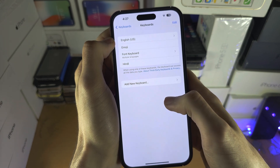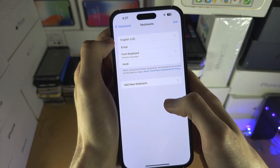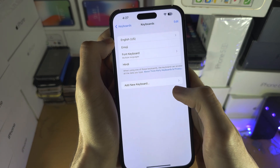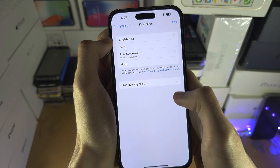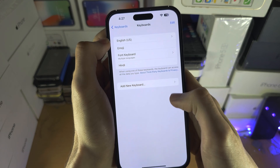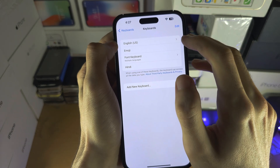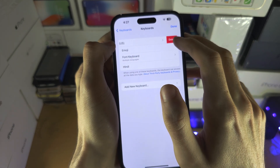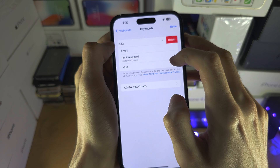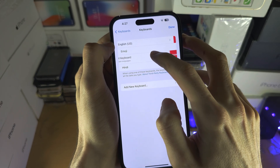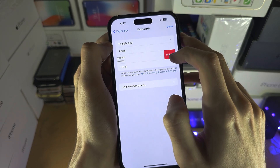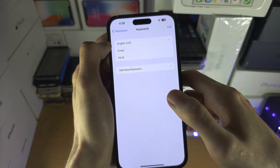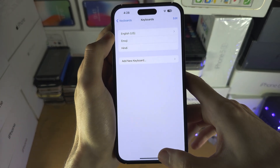Once we've done this, if you want Hindi to be the only keyboard, you're going to slide across to the English and delete it. If you have any third-party keyboards, you delete those as well.